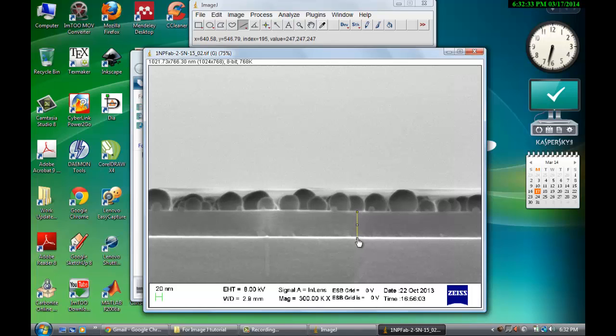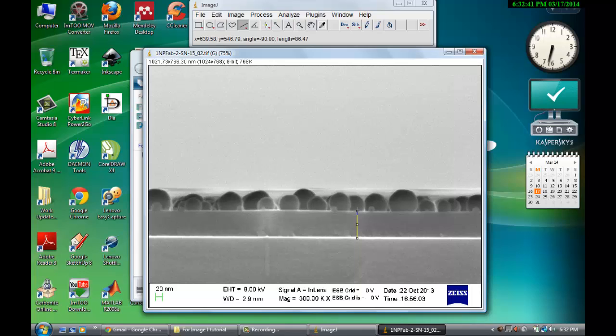It shows that around 86 nanometer, the length. See the ImageJ interface.